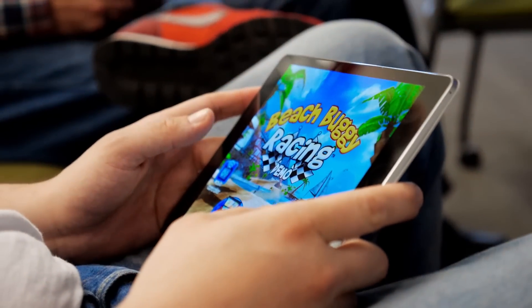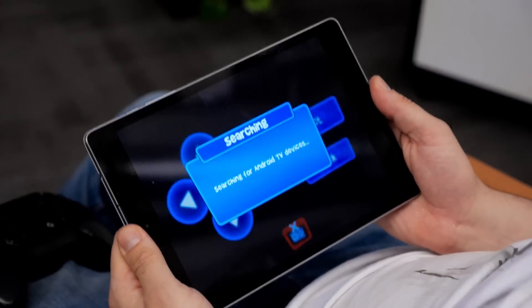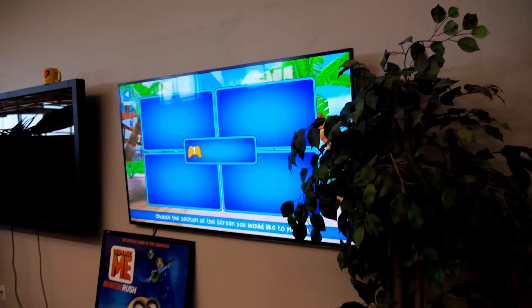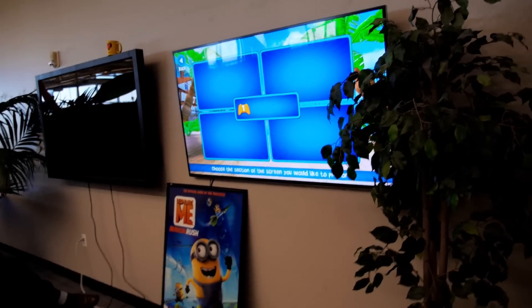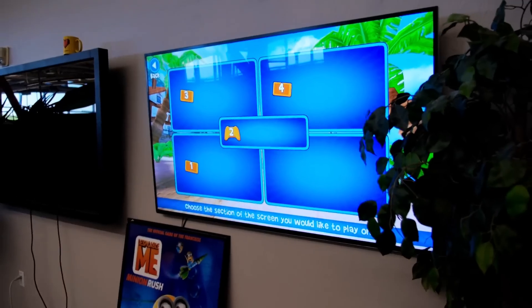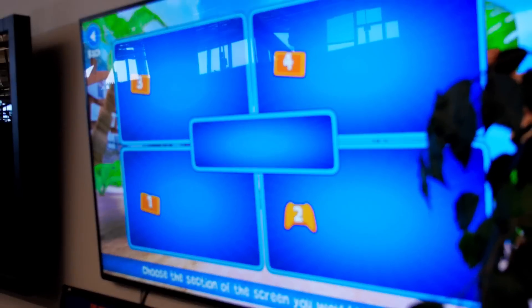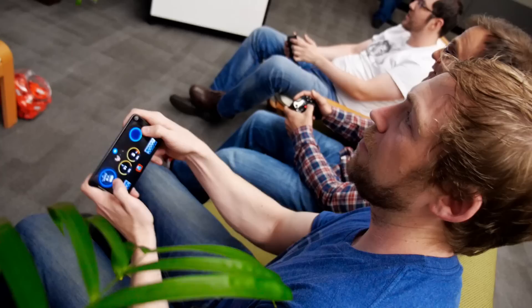Fortunately the developer of Beach Buggy Racing, Vector Unit, has implemented something called the Nearby Connections API. That allows us to connect our Android devices to the Android TV and use them as controllers. It's broadcasting a signal behind the scenes saying, hey all the phones nearby, I'm available to connect. And now the race begins.